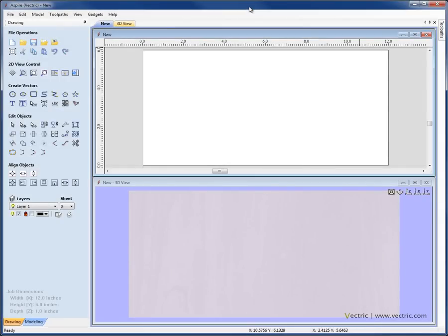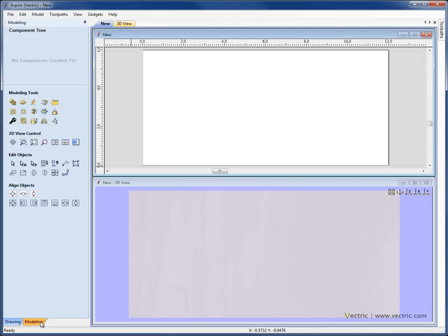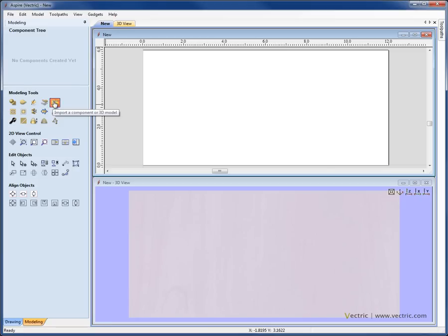In this video overview, we're going to discuss some aspects of importing a premade 3D model into Aspire. If we go ahead and click on the Modeling tab, the icon to Import a Model is under the Modeling Tools and here it says Import a Component or 3D Model.